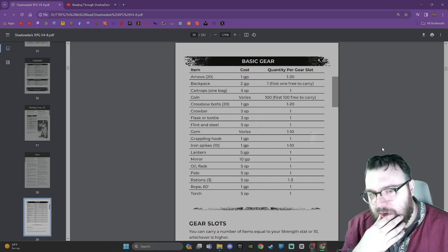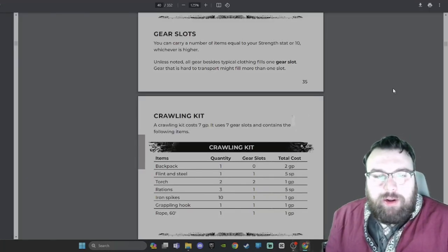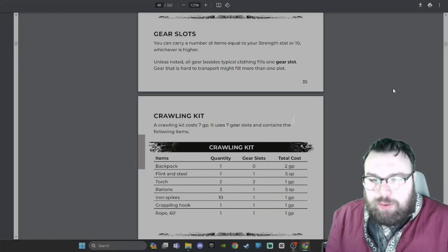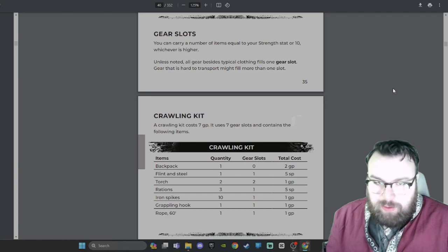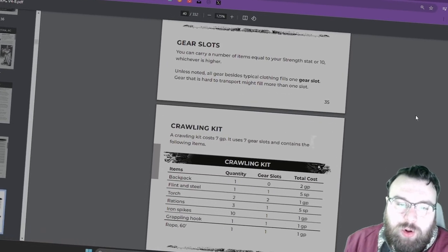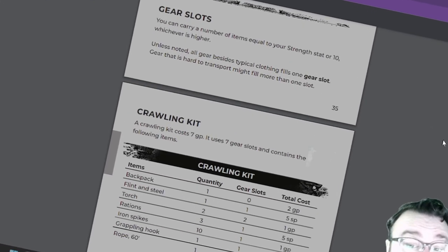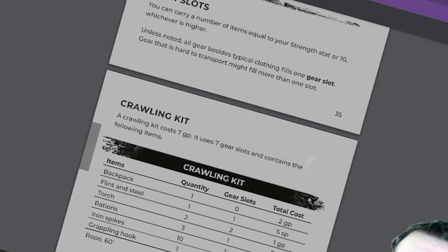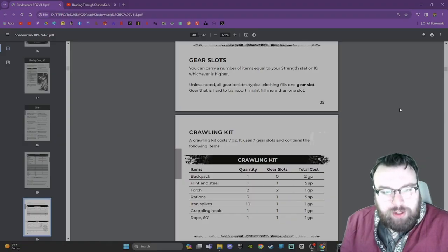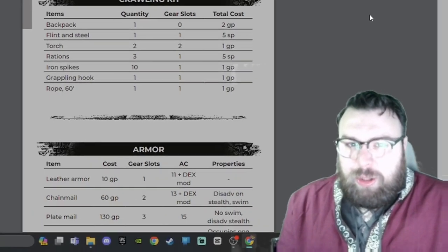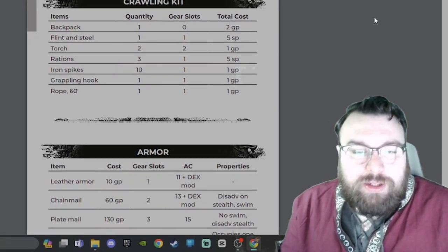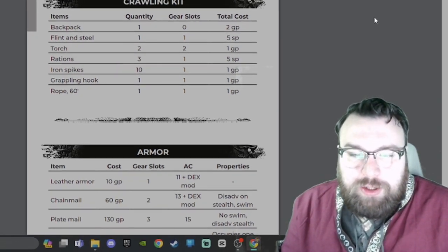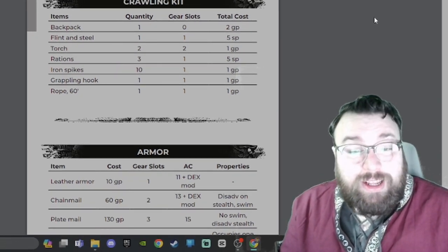Interesting, backpack - first one is free to carry, that makes sense. I like that coins are first 100 are free. Gear slots: You can carry a number of items equal to your strength stat or 10, whichever is higher. Unless noted, all gear besides typical clothing fills one gear slot. Gear that is hard to transport might fill more than one slot.